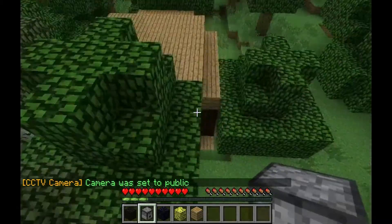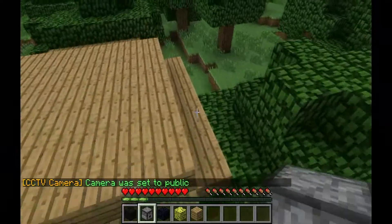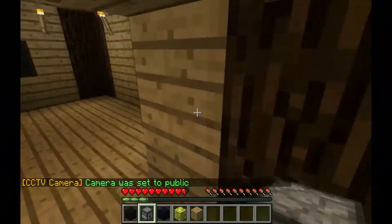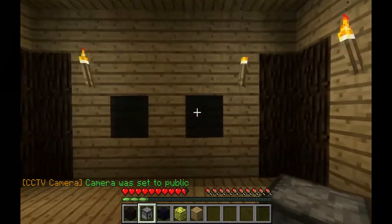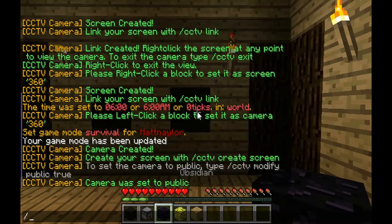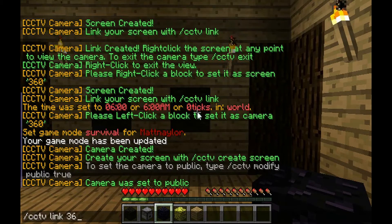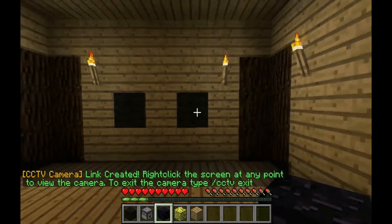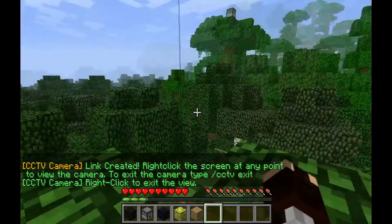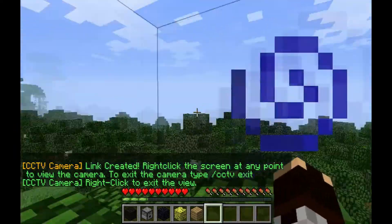Let's go into our hut. The screen's already made, so now we're going to link them. Slash CCTV link, 360 for the camera name and 360 for the screen name. So now they're created — just right click to link and now you can have a 360 view.